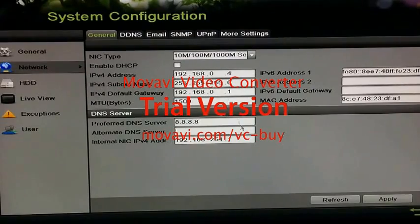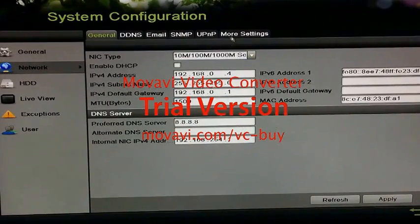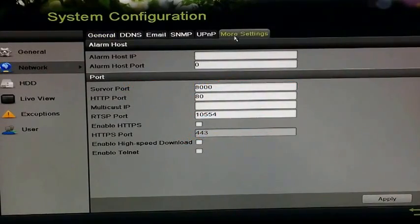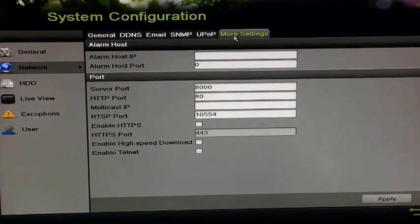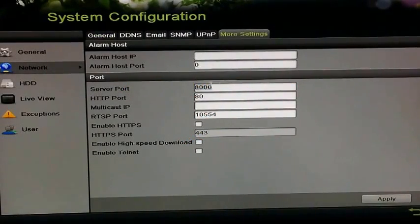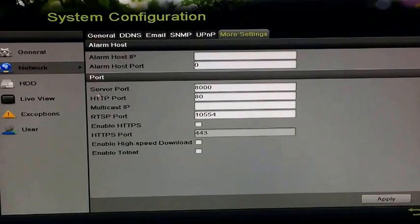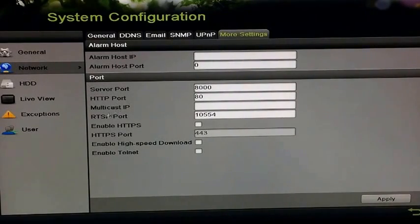Next, go to the more settings tab and ensure that you have the proper port set for the server port, HTTP port, as well as the RTSP port.